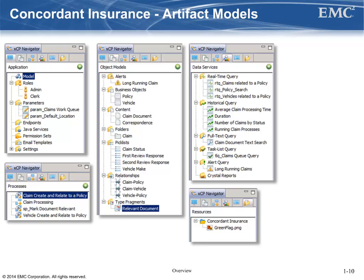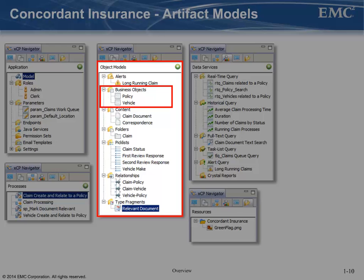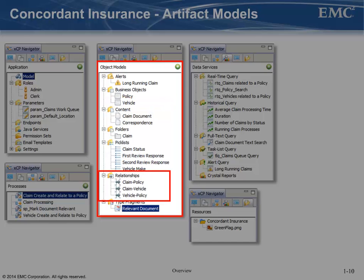This Concordant Insurance application will demonstrate the use of most of the available types of XCP Designer artifacts. At the application level, we will define two roles and two parameters. We'll need to model two custom business objects, a custom folder, and a few custom content documents. A custom insurance policy object will contain attributes that identify the name, address, and coverage for the customer's automobile insurance policy. A custom vehicle business object will contain attributes like make, model, year, and VIN number. Relationship objects will be created to allow one or more vehicles to be related to a single auto insurance policy, and several pick lists will be used in the application.